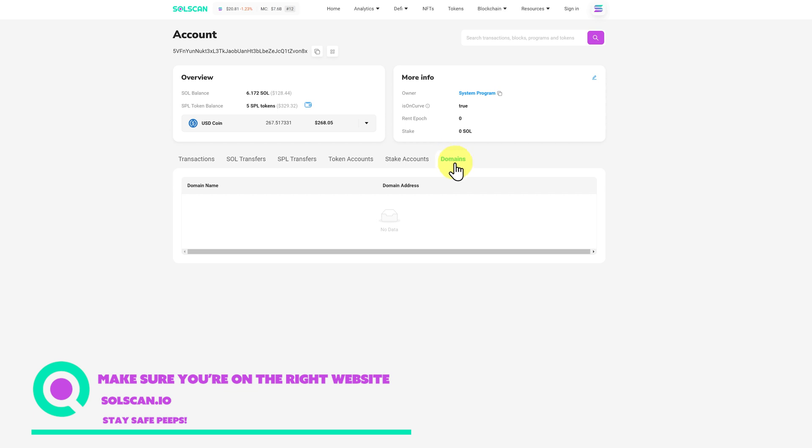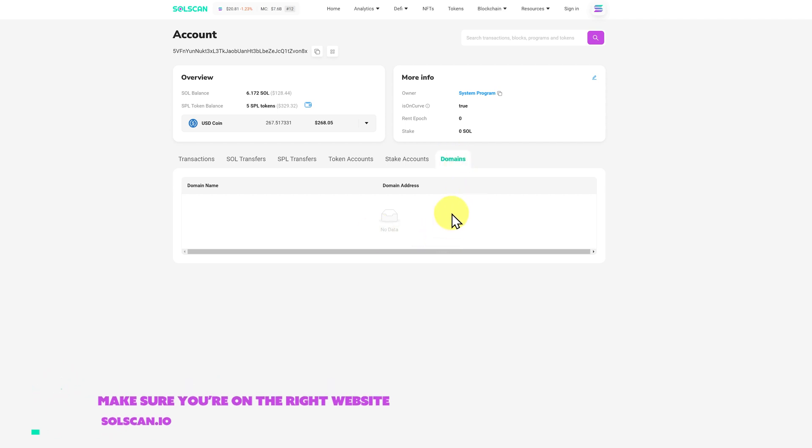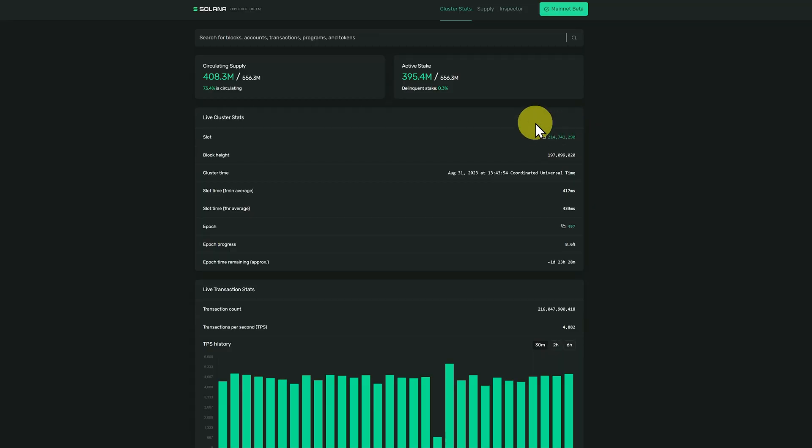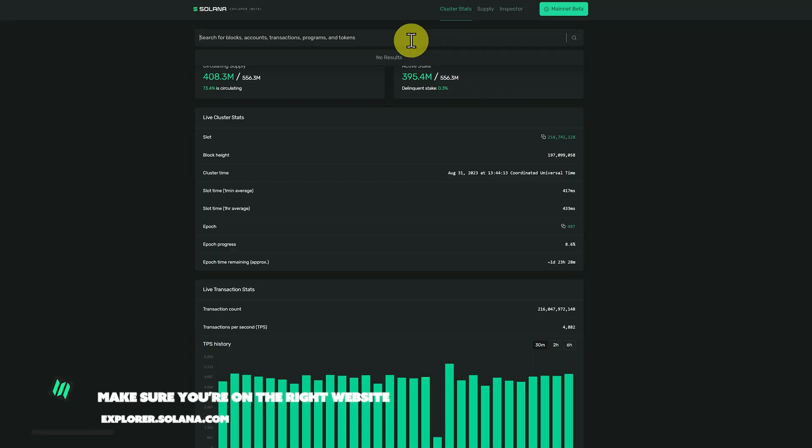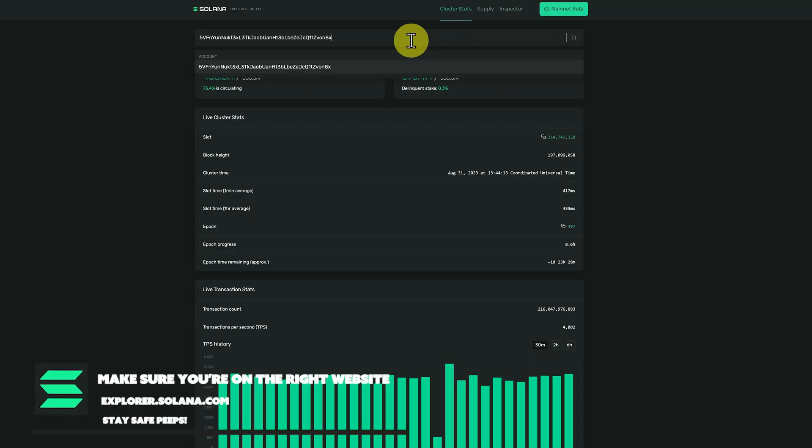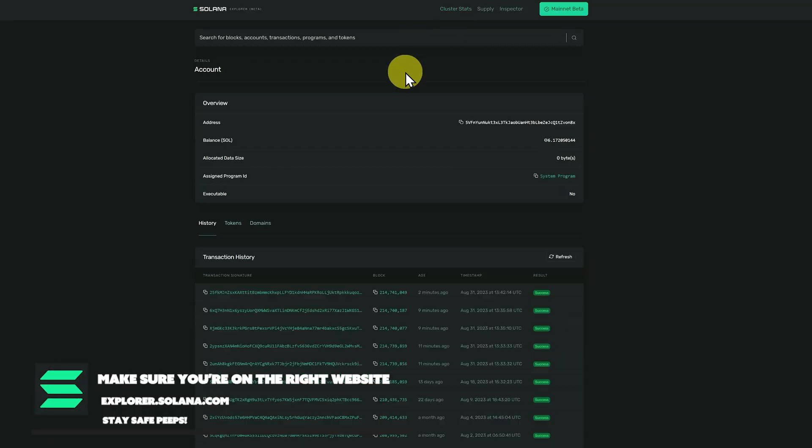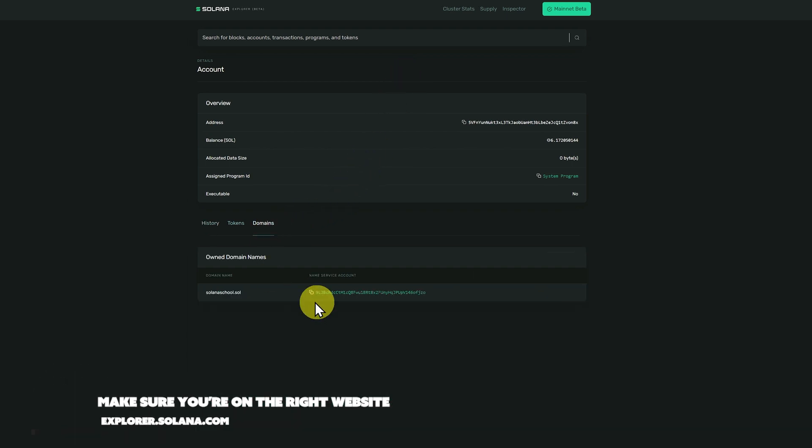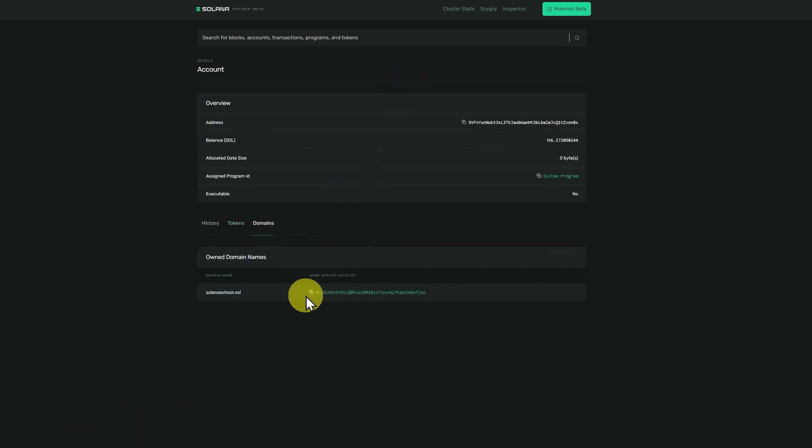This is where we should see the domain names once it's updated in the system. There seems to be a delay with Solscan, so we'll use the Solana Explorer. Paste in the address, click on domains, and we can see it here, solanascool.sol.